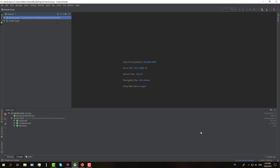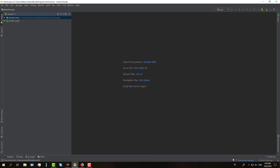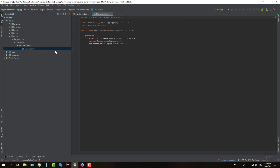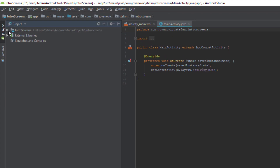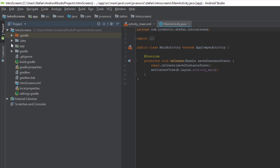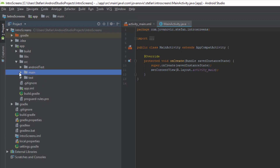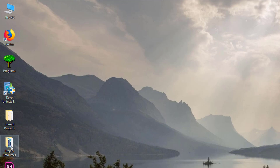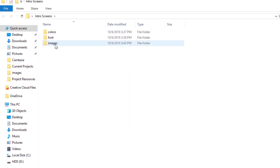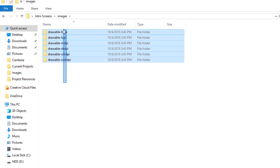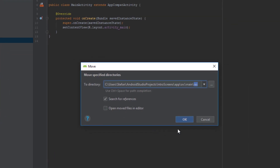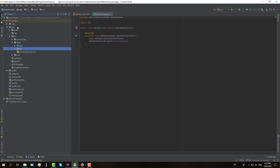Once Android Studio finishes building our project, we're going to start with the code. First, switch from Android to project view so we can add a few images or pictures. Open up the project file folder and we're going to copy three of those images. We're going to do that for each of the drawable folders.